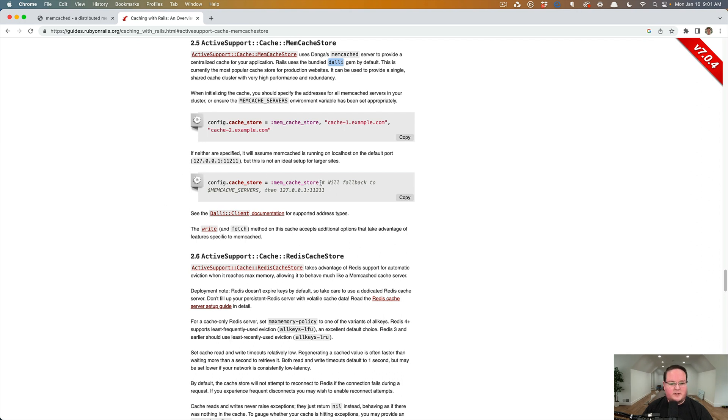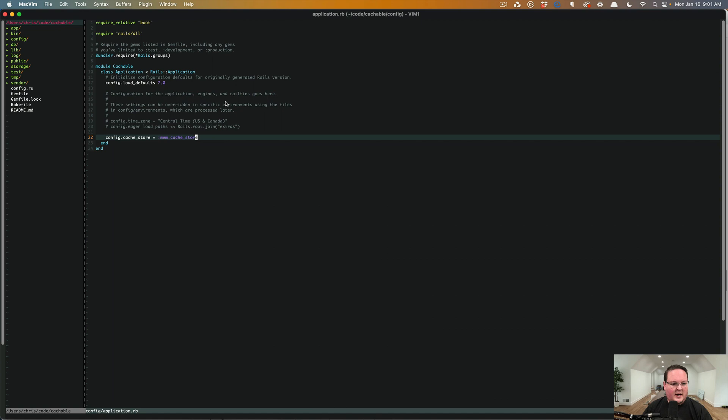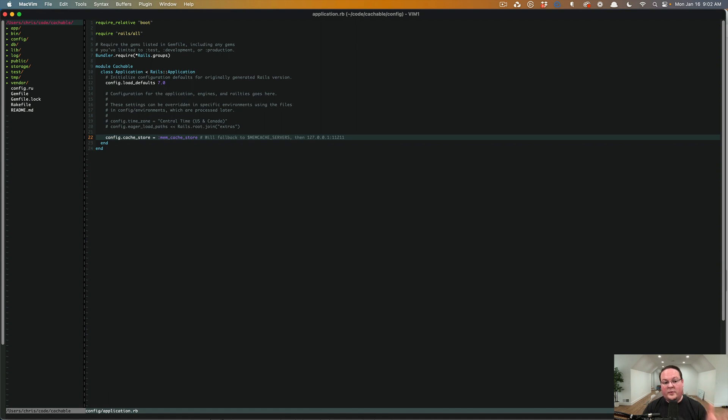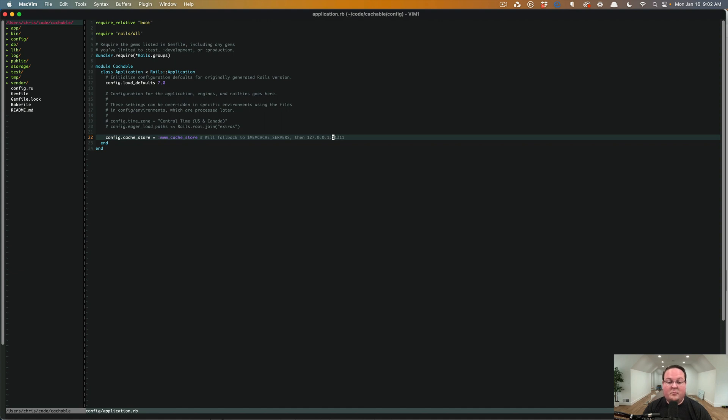So we're just going to use this very simple version. And if it's helpful, we'll put this comment there as well, just so that we know this is going to read from that environment variable when we're in production. Otherwise it's going to check our local hosts and 11211 is the port that it runs on by default.